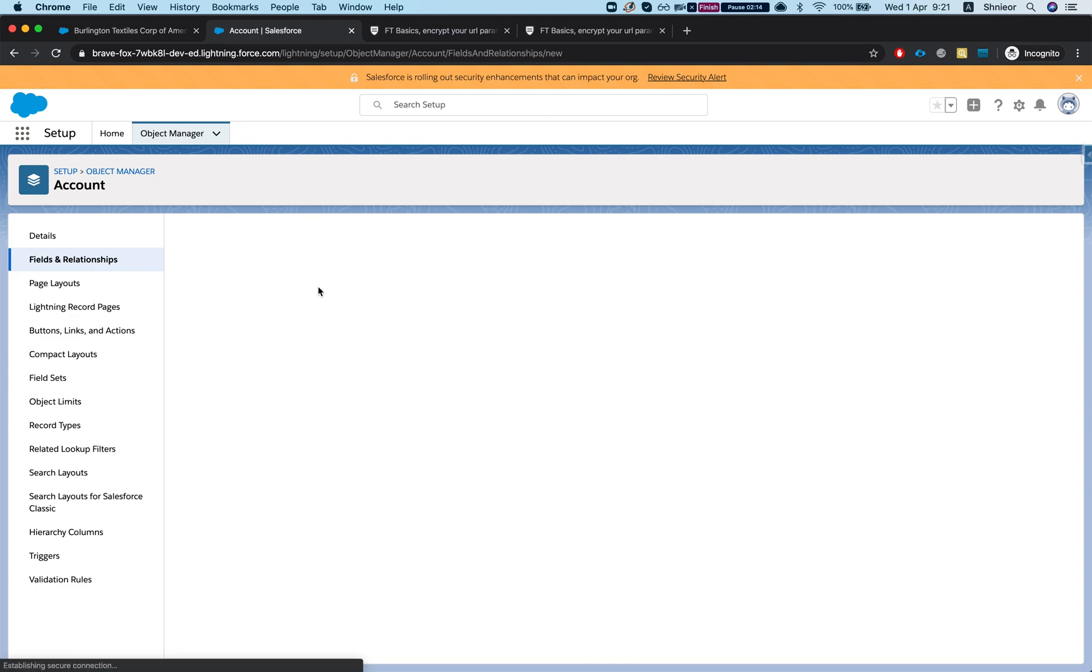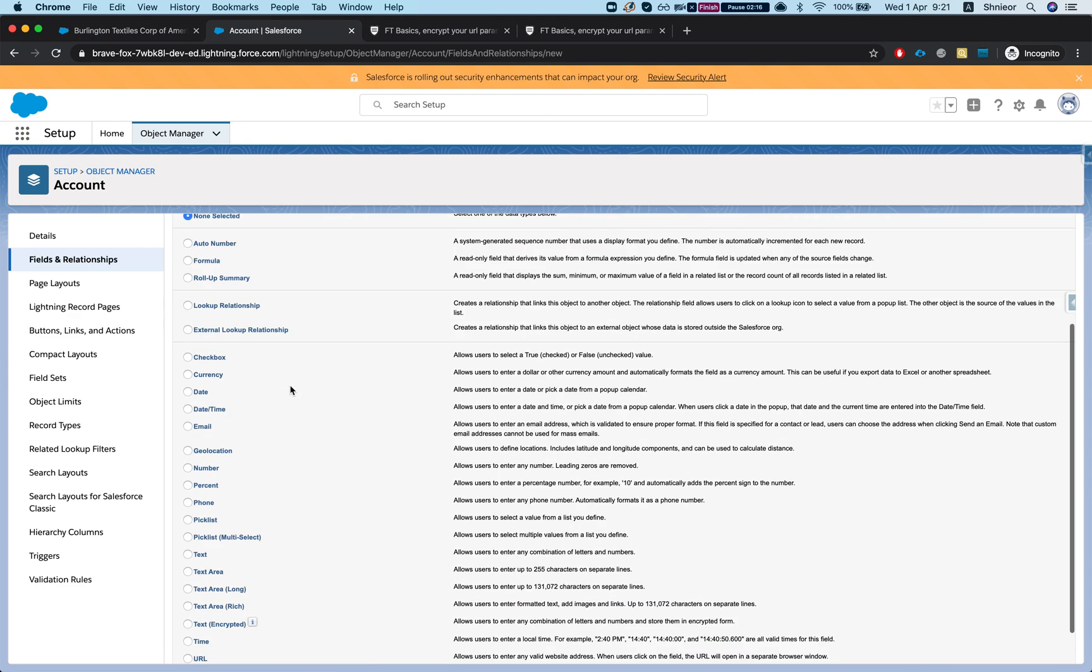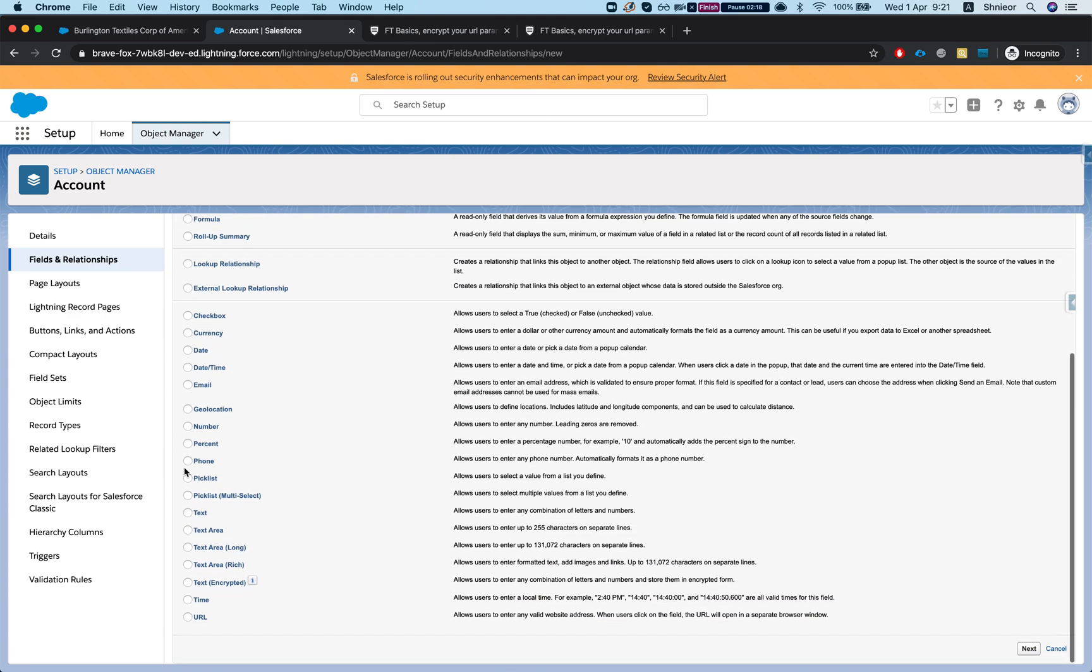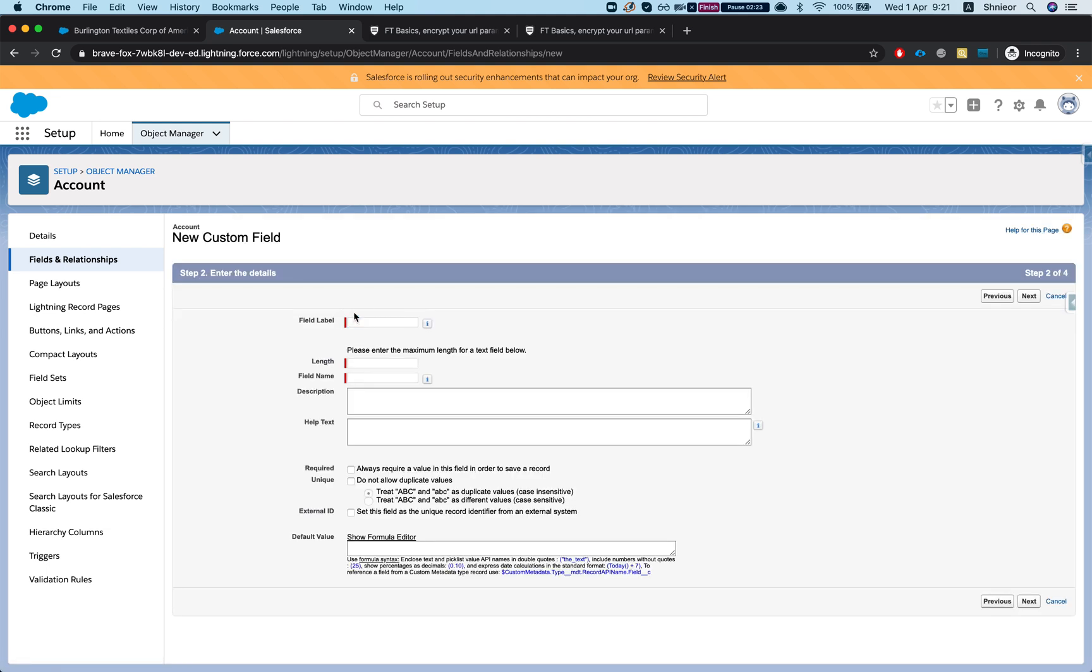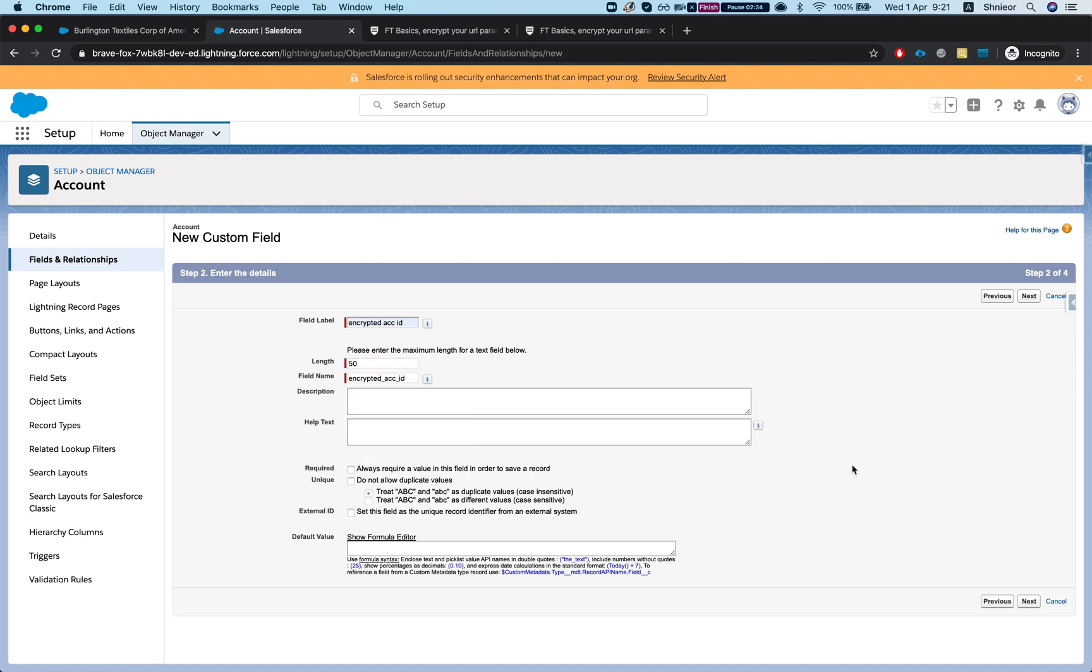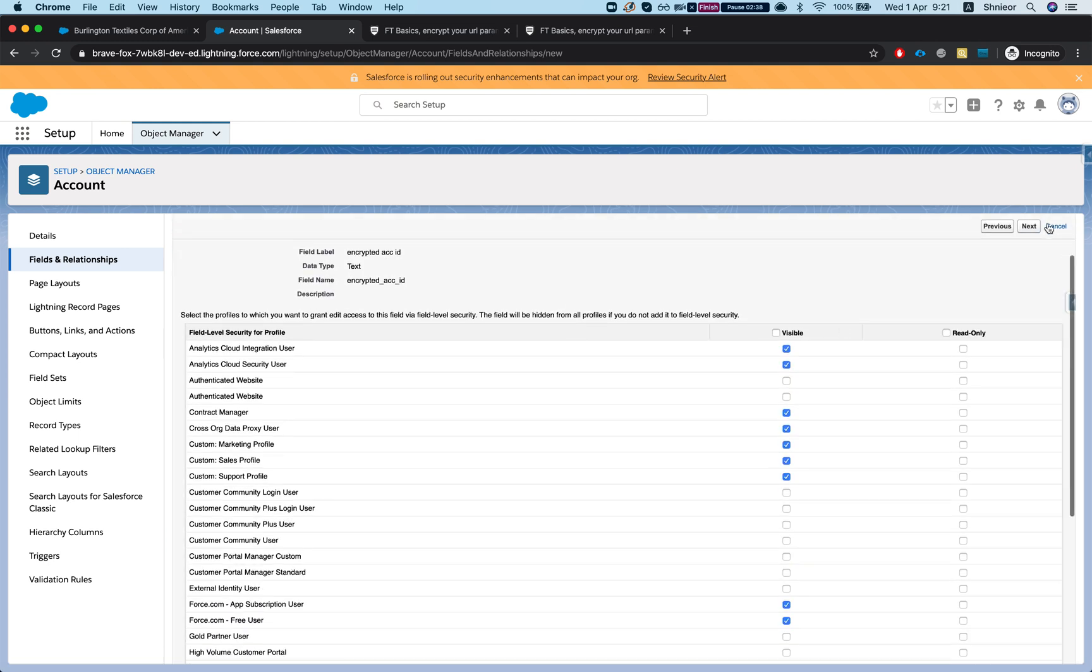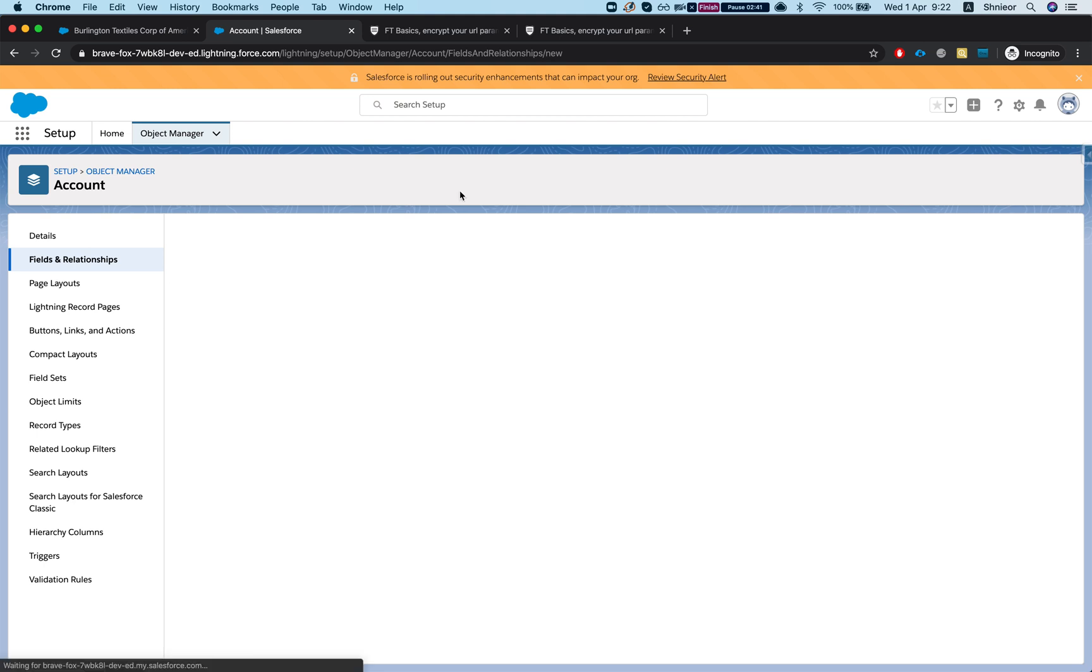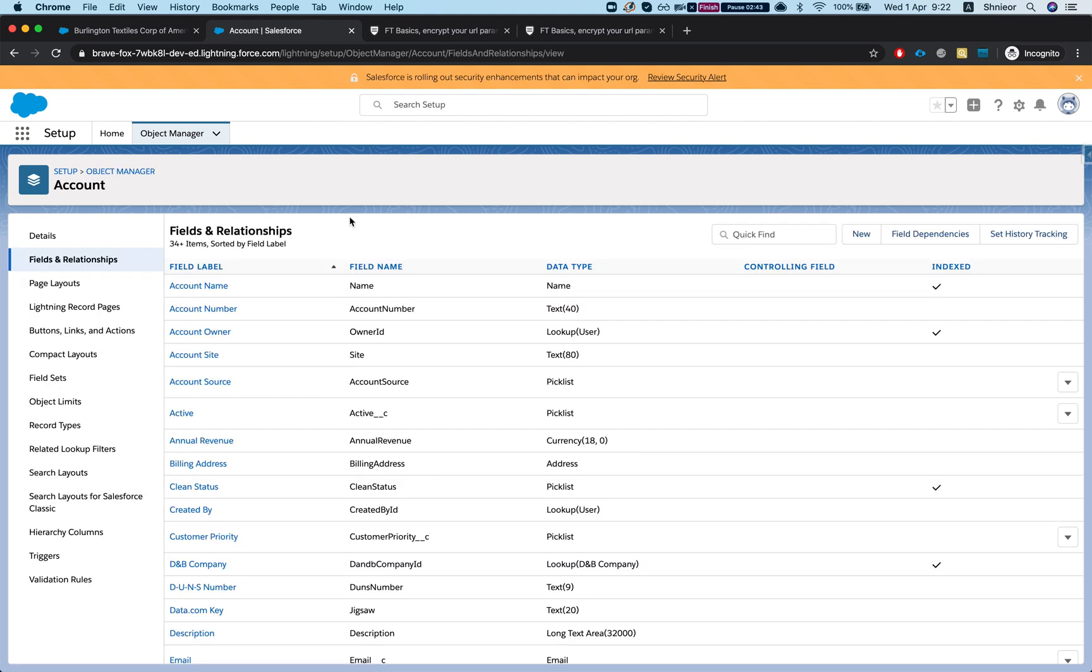I'll name this field - it will be a text field and it needs to be at least 32 characters long. Let's do encrypted account ID. You can name it whatever you like, whatever makes sense. I'll give it a 50 just for the fun of it. Let's hit next and we'll save it. That's step one.